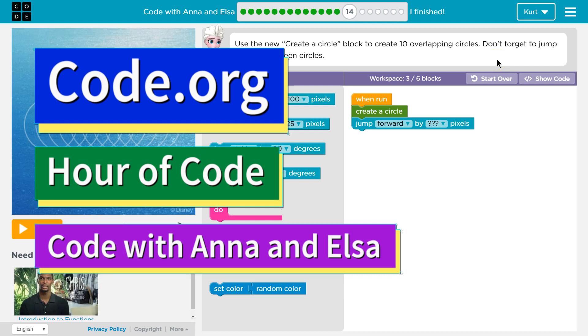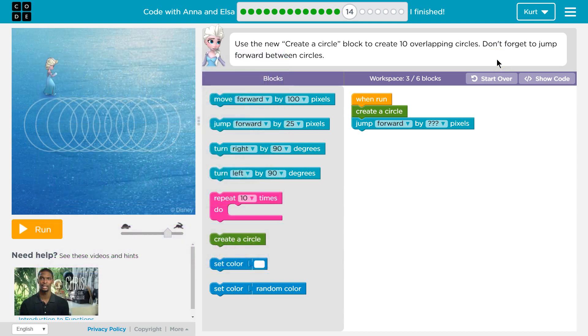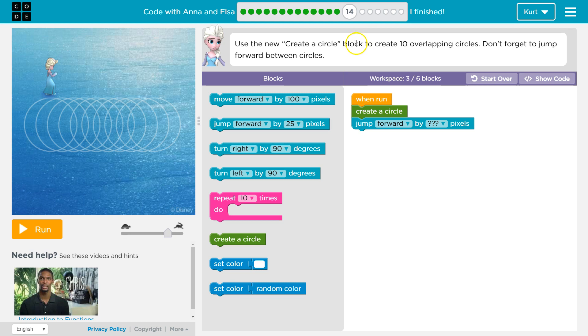This is code.org. I'm currently working on the Frozen Hour of Code course — it's called Code with Anna and Elsa — and I'm on level 14.